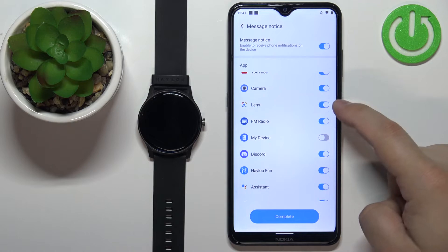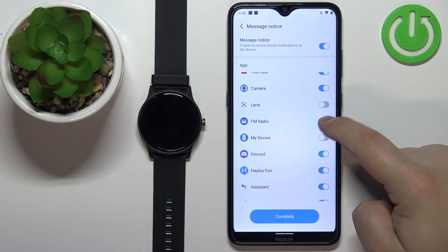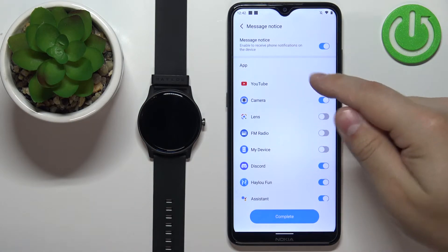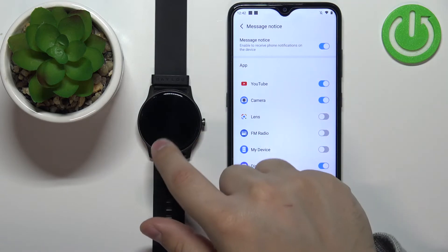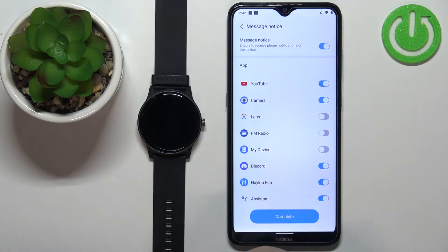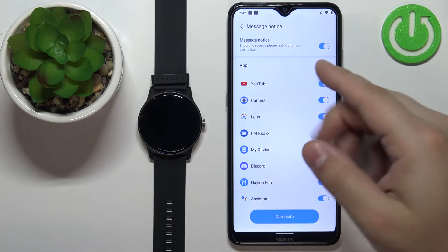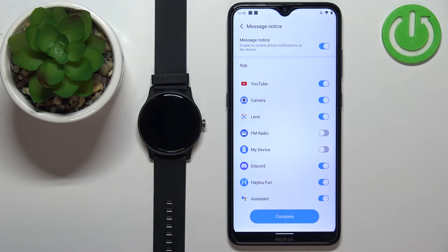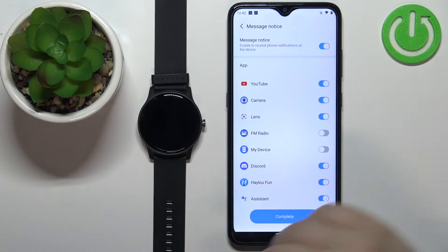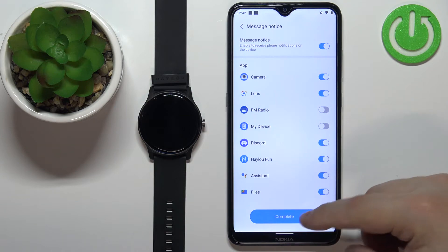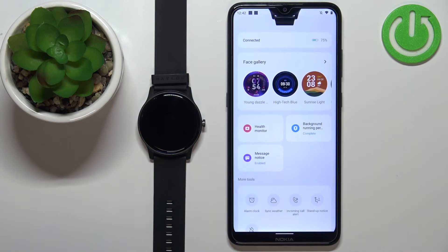You can do this by tapping the switch next to each app. If you disable notifications for an app, you will receive the notification on your phone but it won't go to the watch. If you enable it, the notification will arrive on both the phone and the watch. Once you're done customizing, tap on Complete.